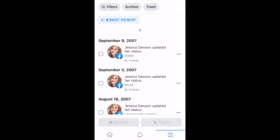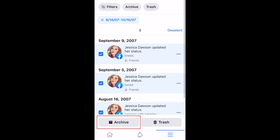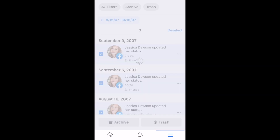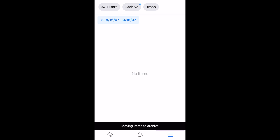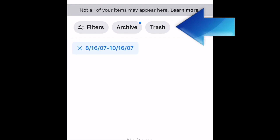Now look through the posts that fall within the dates you selected, and tap any you want to delete. Once you've selected all the posts you want to remove from your profile, tap Archive if you just want to hide them, or Trash to delete them. If you choose to move the posts to Trash, you'll have 30 days to restore them before they're deleted permanently. You can access your Archive and Trash at the top of the page.